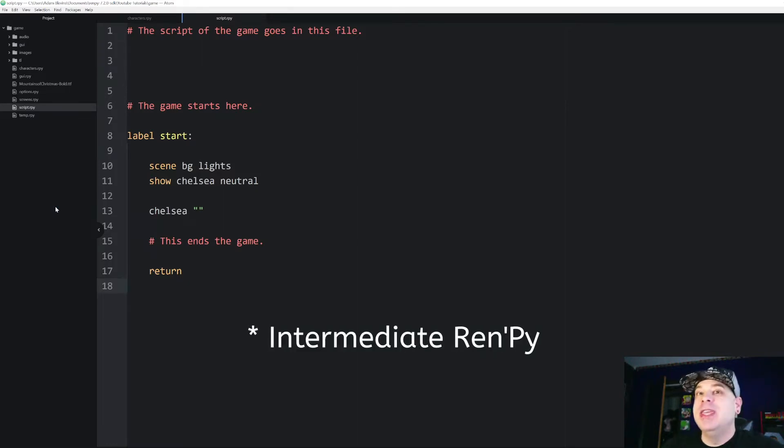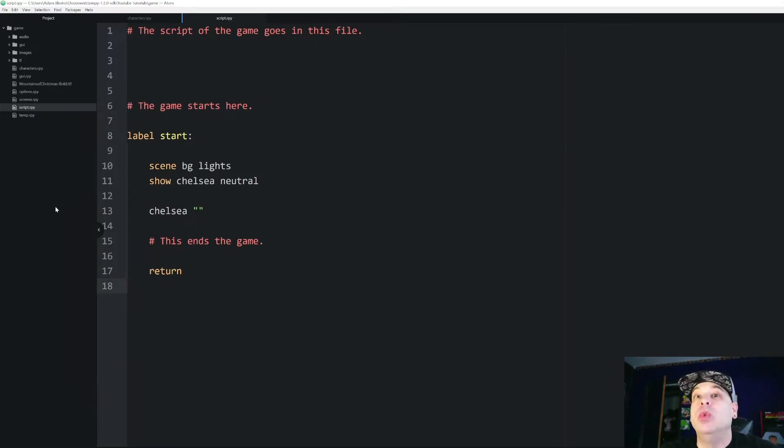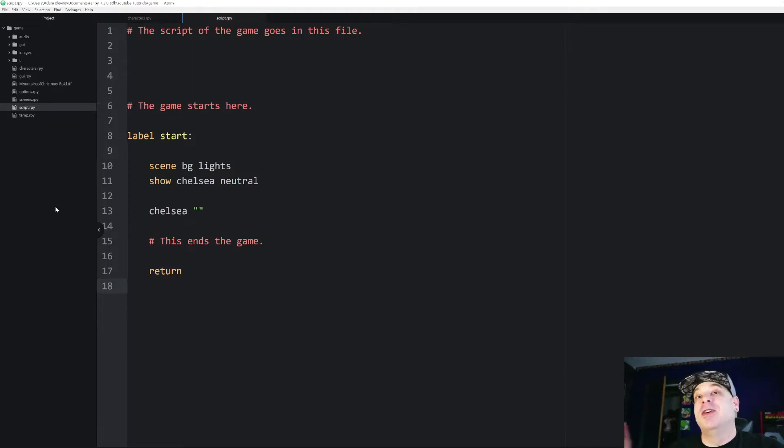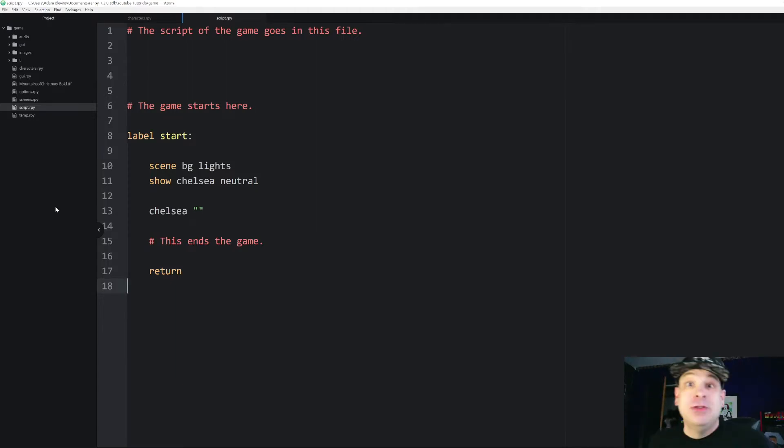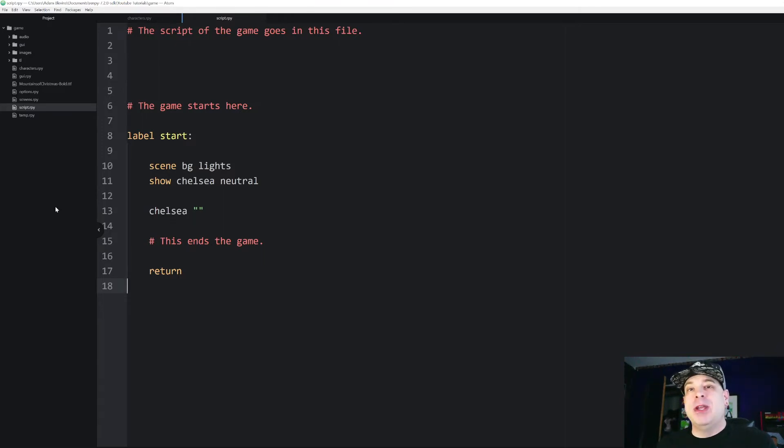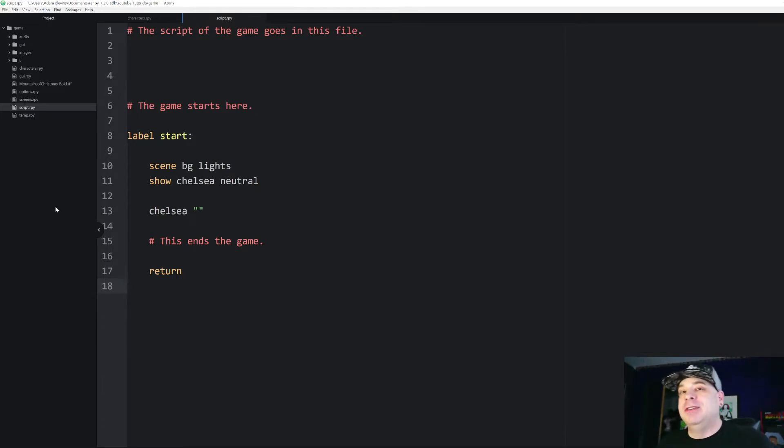So in today's video we're going to talk about statement equivalents which are statements that we use in RenPy and their equivalent statements in the Python language. Before we get into that I want to tell you quickly about the difference between high level and low level programming languages. And that'll kind of help explain a little bit about what we're going to get into today.